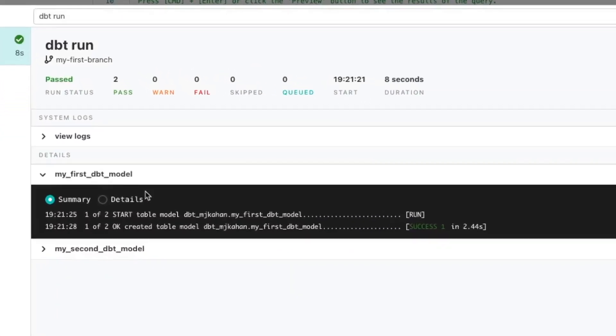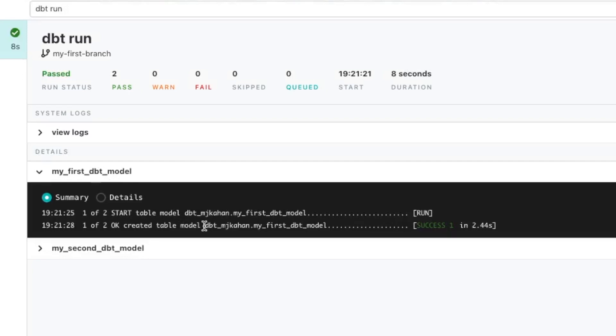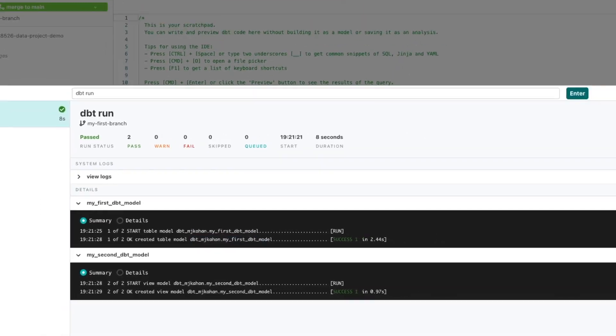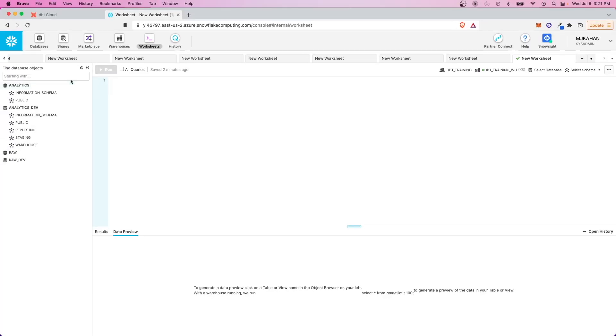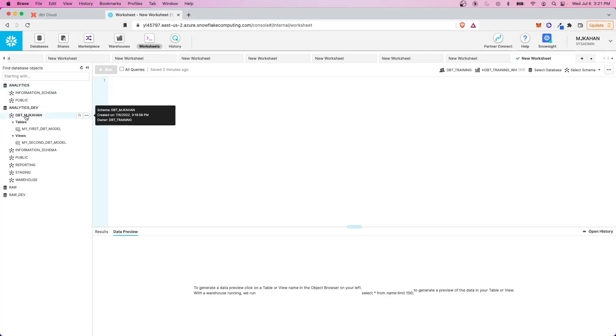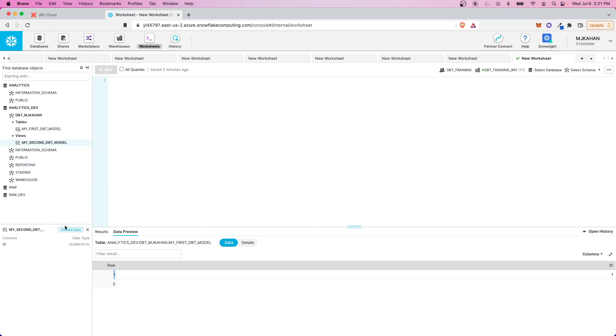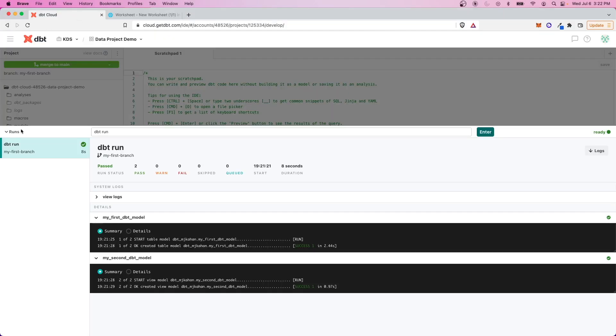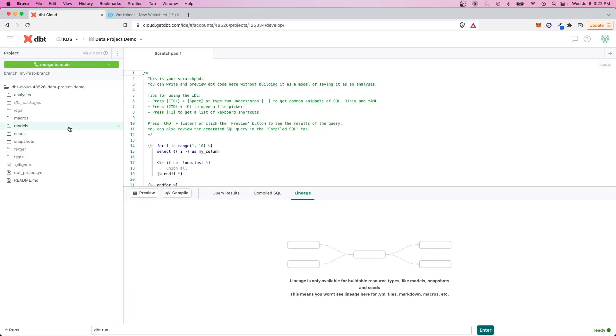And it looks like that worked. It created a table in that schema, my first table, or my first dbt model, second. So let's go here and refresh. Here it is. Here's the table. Here's a view on top of that. And so here we can see it deployed them successfully, and we can do whatever we want to do.